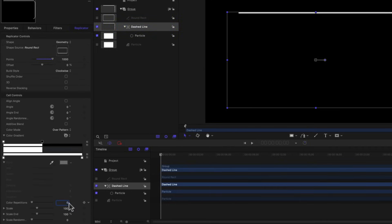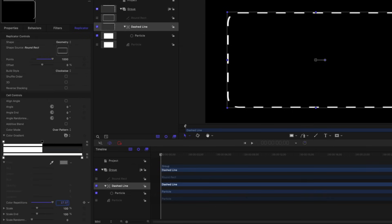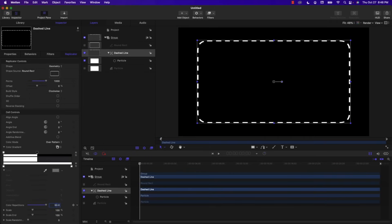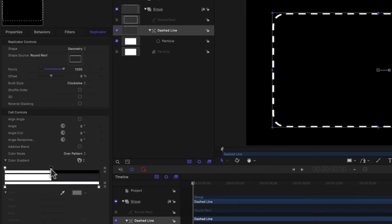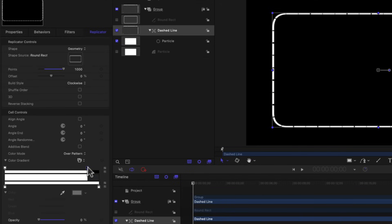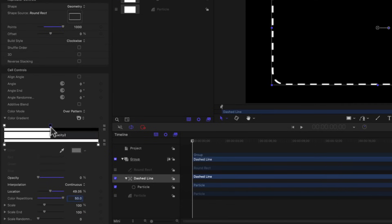To increase the number of repetitions, go down to the Color Repetitions property, select the value and drag to the right — you can see the number of dashes increasing. You can also type in an absolute number; I'll type in 50. You can also adjust the width of the dashes by changing the position of the opacity marker — dragging the zero opacity marker to the left makes dashes shorter, and to the right makes them longer. I'll set the location to 50 to put it right in the center.